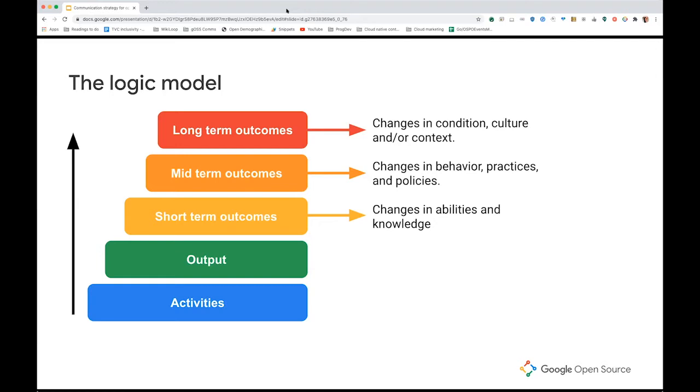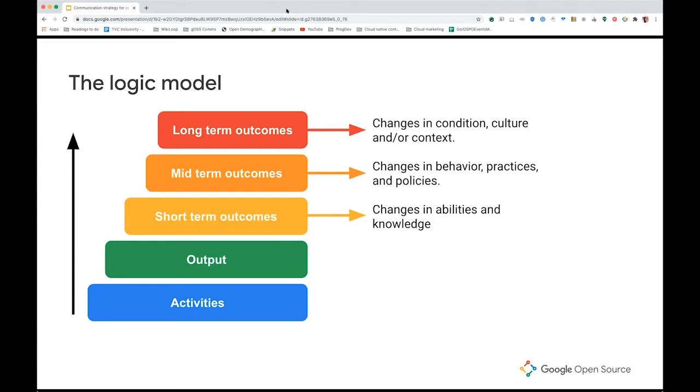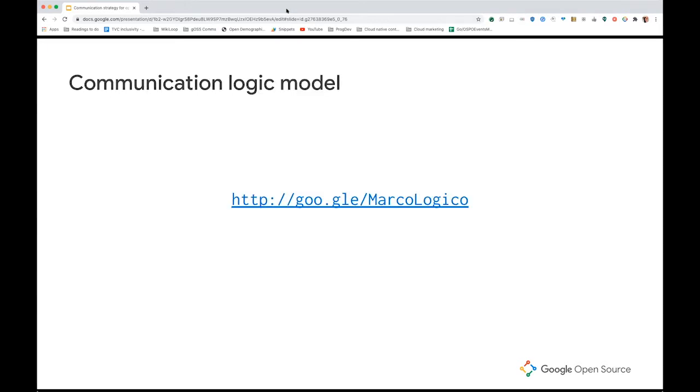The logic model can be designed in two different ways that I'm aware of. This design of the logic model is called a stairway logic model, and it's considered a stairway to success. So you are supposed to read it from the bottom to the very top. There is a different way of creating a logic model, which is an actual logic model, and it's written horizontally, and it's read from left to right. So let's see how this is applied to communication planning.